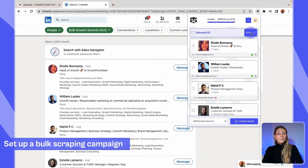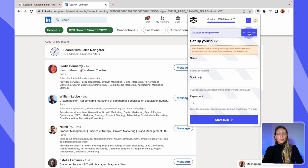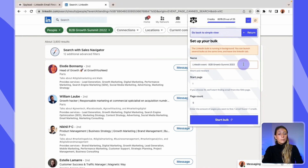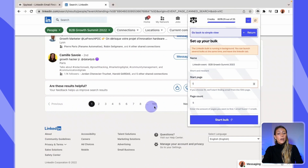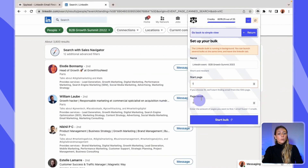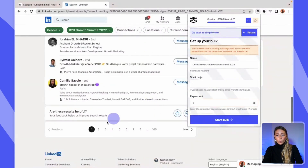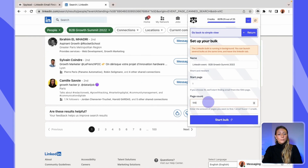Let's take care of your bulk scraping campaign. Click on the bulk loop button and let's set it up. First, give a relevant name to your campaign — I recommend including the event name for context, so I'll put 'LinkedIn Events B2B Growth Summit 2022.' Then select the start page, which is the page of results you want to start scraping from. Here, I want to scrape all the results, so I'll start from page one. Then select the page count — scroll down on your page to see how many pages of results you have. Here you have 100 pages, so type 100 to scrape them all. Then click on the 'Start bulk loop' button.